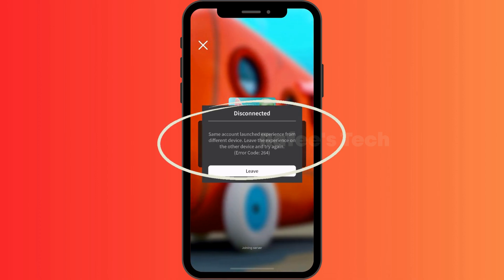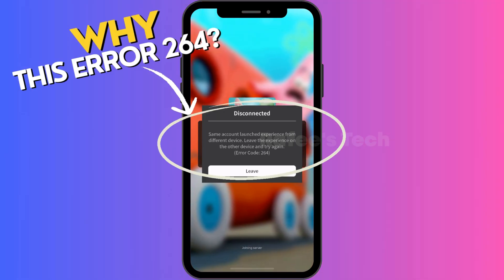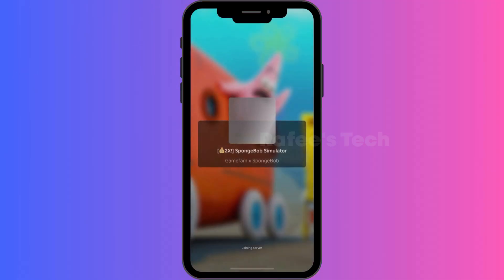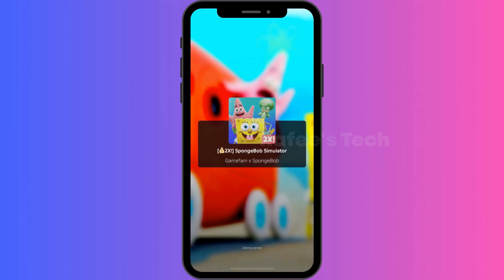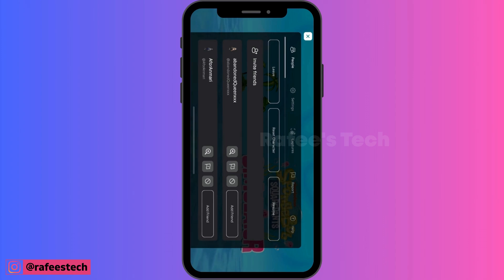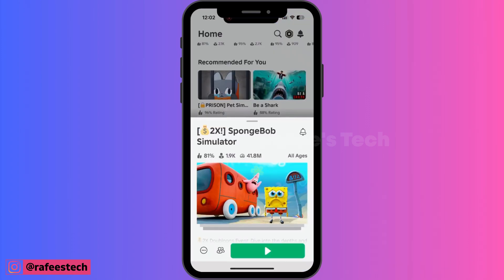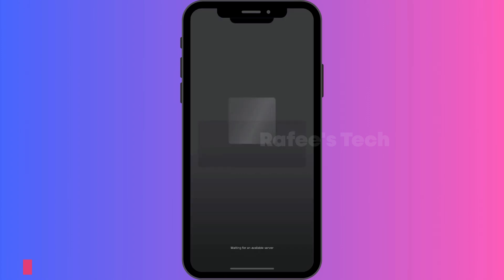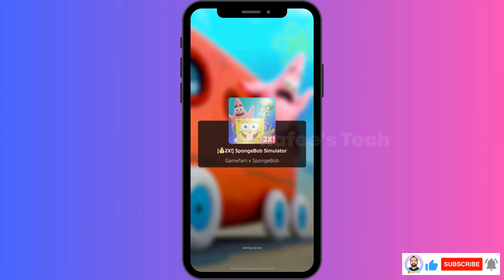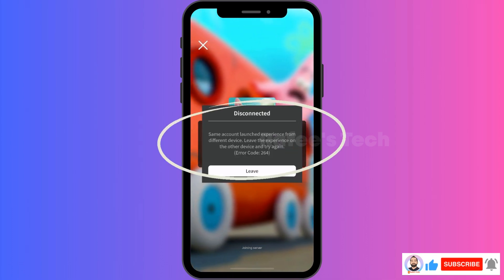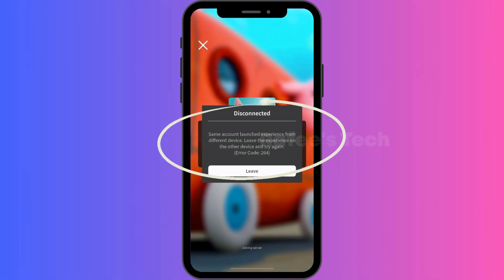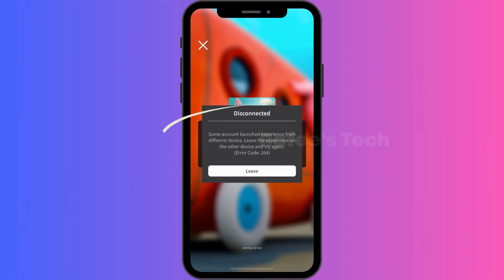Why does this error occur? In my case, what I understood is: when I tried to close the game from Roblox and within seconds tried to re-launch the game again, Roblox doesn't understand whether the previous session closed or not. Before the session actually closed, I tried to start again — so I got error 264.